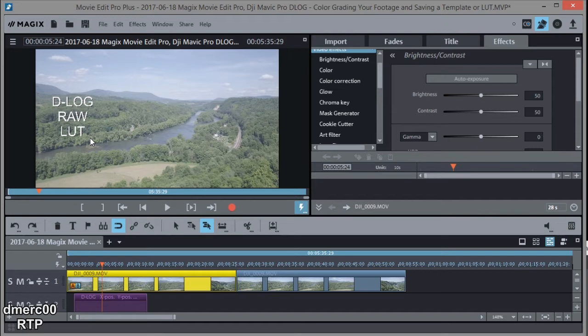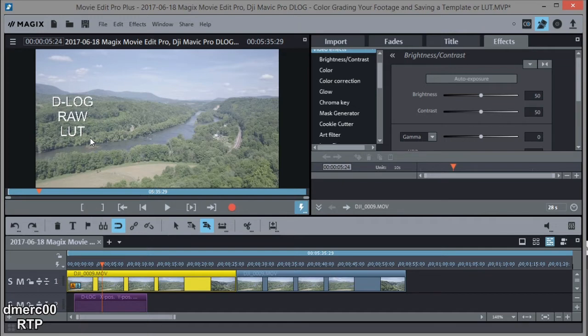So to get around that, what we can do is after we color grade, we can actually save a video effects template. And if we save a video effects template, we can use it later just like we would a LUT. And that way getting around the problem.